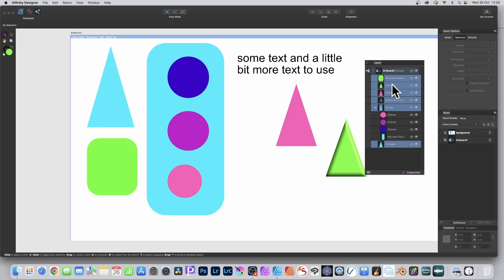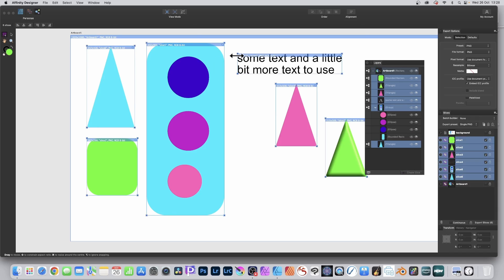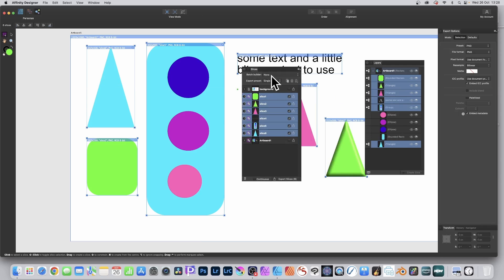Add the final item — the triangle at the bottom — so all the ones you want are selected. Slices are the intermediary step for the file. Go to Create Slice at the bottom of the layers panel and click there. You can see what happens — it generates slices. Drag over the Slices panel and you've got some options.